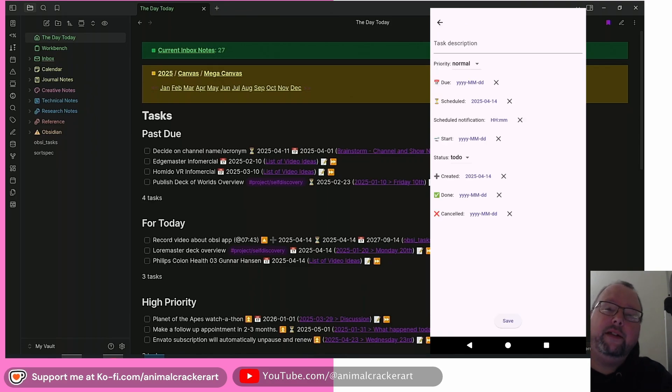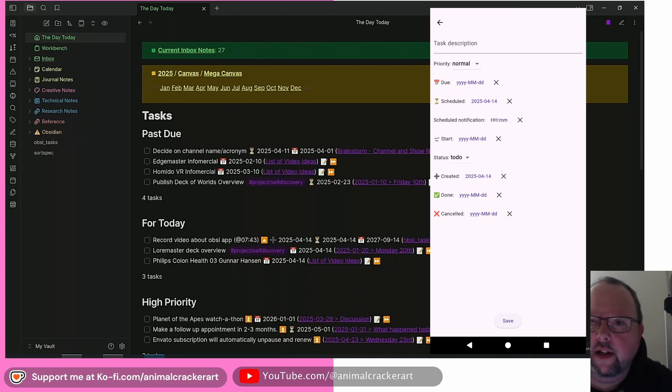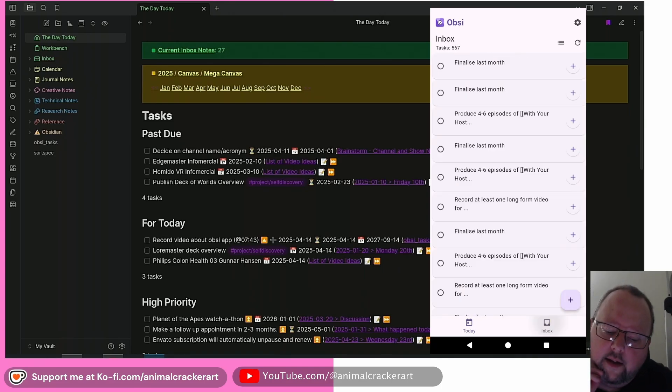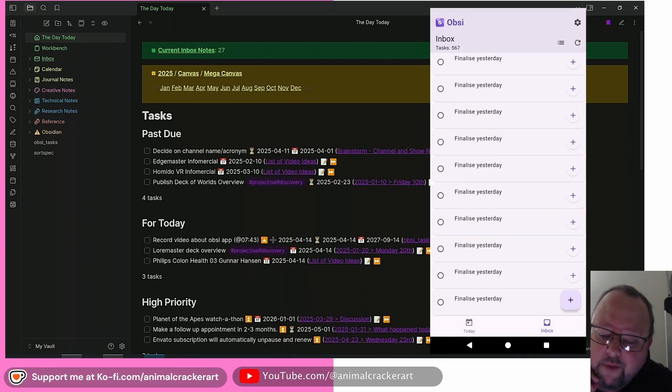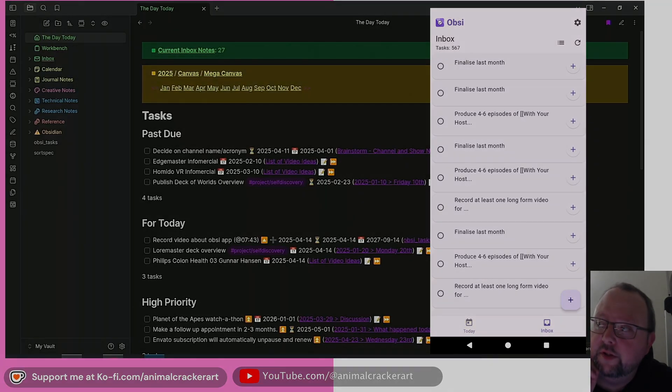There's also going to be some of my links down below. If you're feeling generous, go ahead and click some of those. And I will see you very, very, very soon.